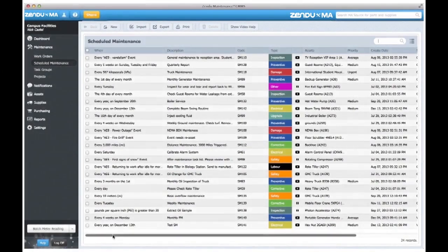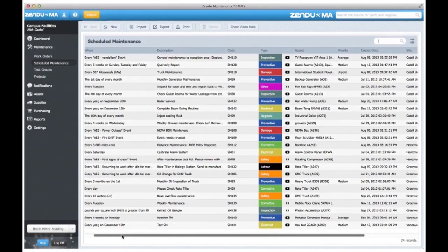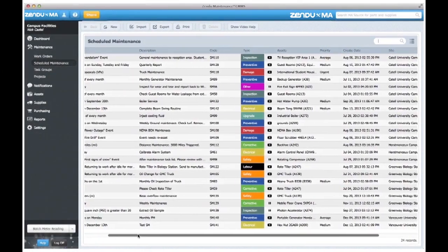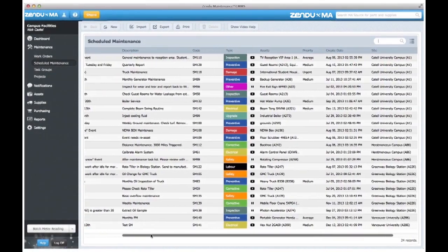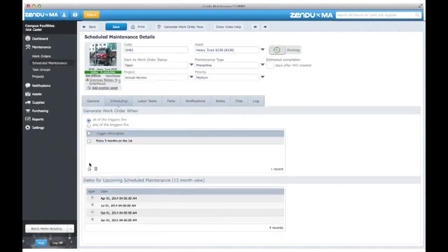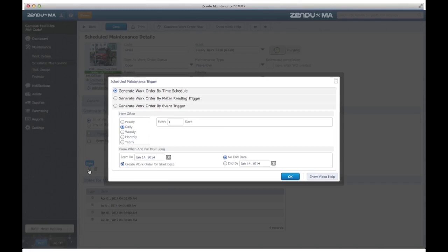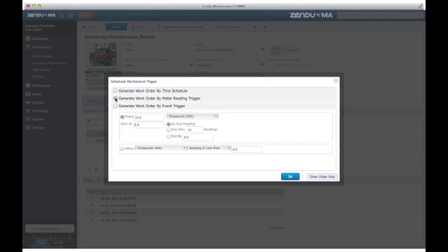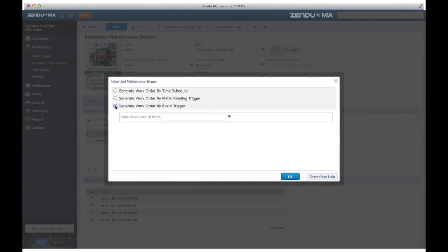Let Zendoo MA automatically track preventive maintenance for you and customize exactly when it will run. Trigger your PM using any combination of time schedules, meter readings, and event-based triggers.